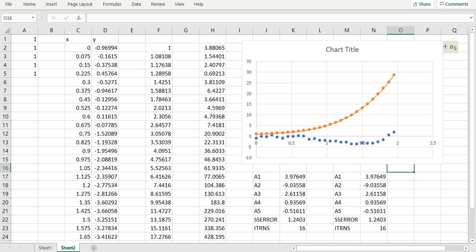Now the procedures we have just illustrated using a fourth order polynomial can be generalized to any model you choose with unknown coefficients.